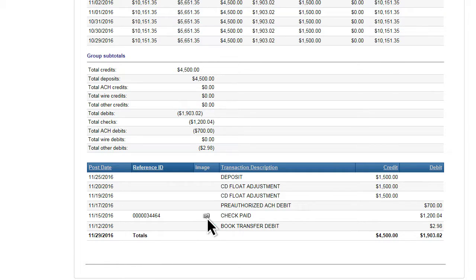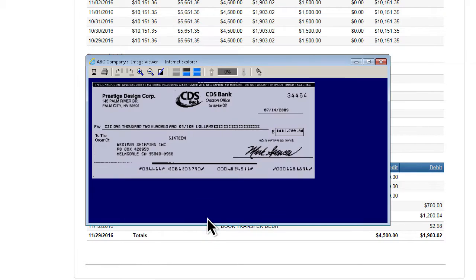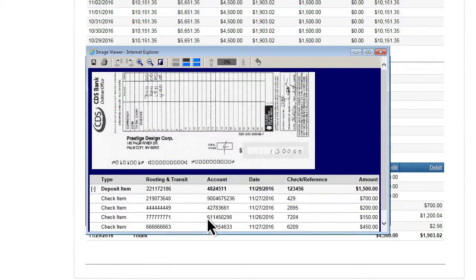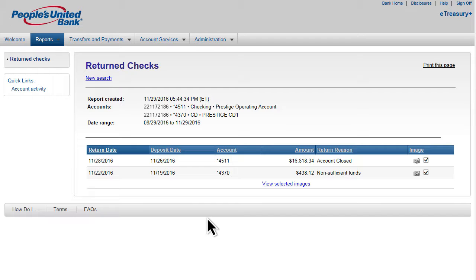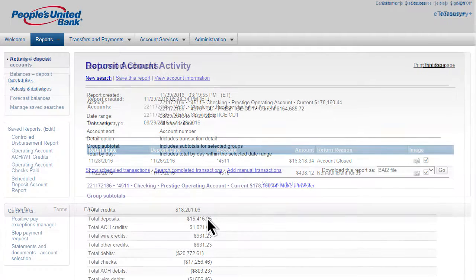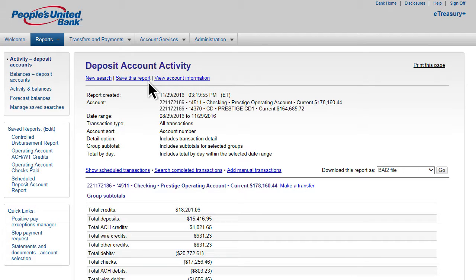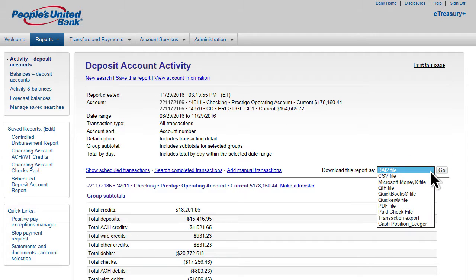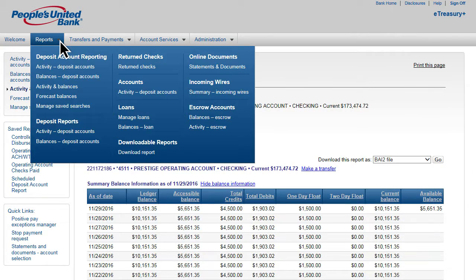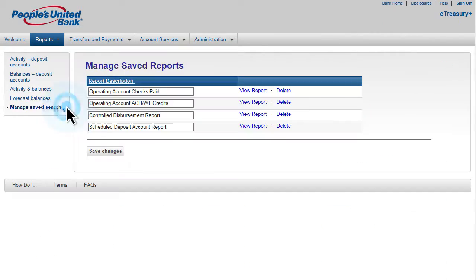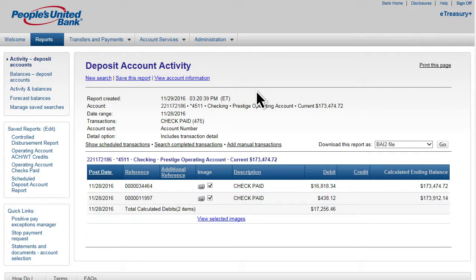The reports can display paid check images, deposit tickets, and return deposited item images. And with the click of a button, you can save the query for quick access in the future. You can also export account activity to your preferred accounting software. Creating and managing reports is a great way to save time and enable instant access to account information as needed.